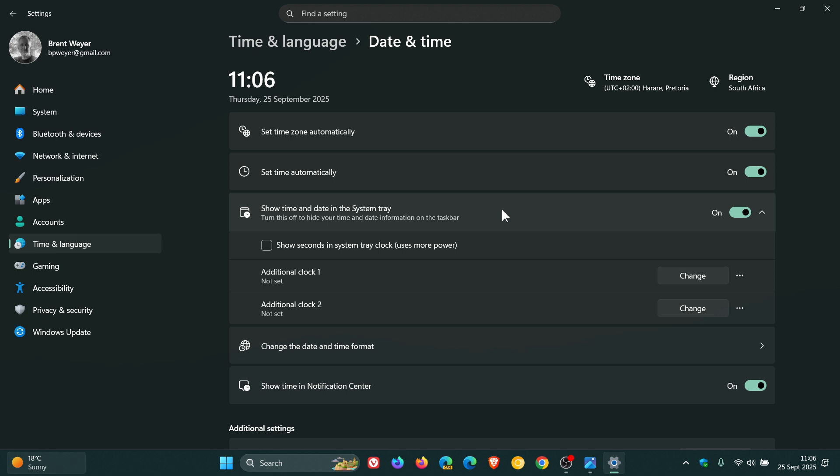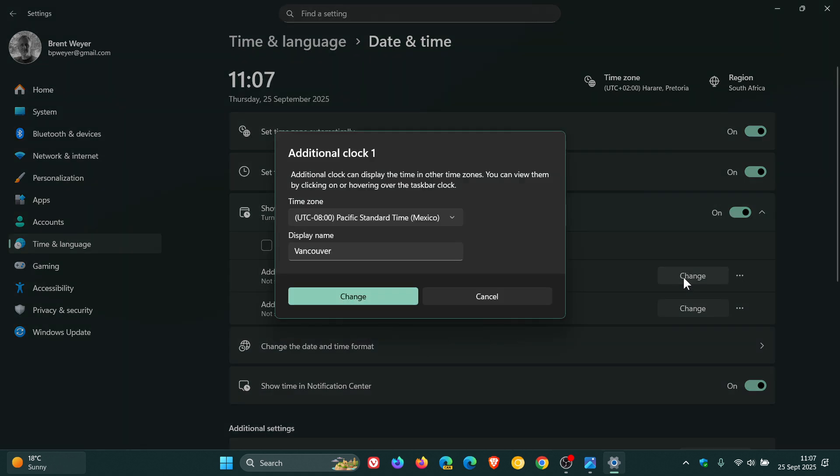Because by the way, additional clocks are not enabled by default. So you would have to do it manually to enable them. And here you'll see additional clock one and additional clock two. You only get two. And here you'll see a toggle called change. You click on that now.